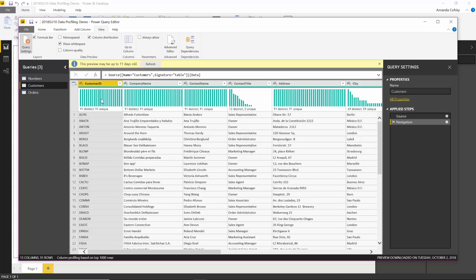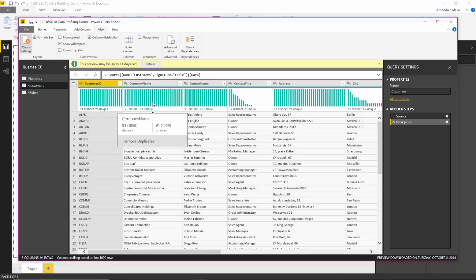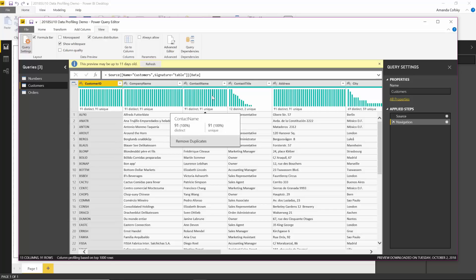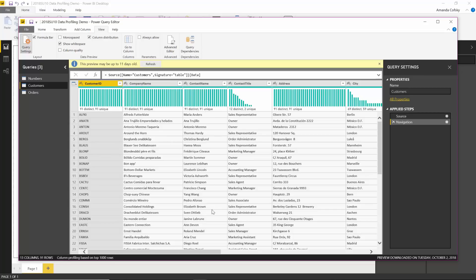With this, I'm able to get an idea of how the values are distributed across my columns. In this case, you can see that in these first three I have 91 distinct data, distinct strings, and all 91 of them are unique. So each individual row has a unique value, which makes sense considering I'm on names and IDs and things like that.